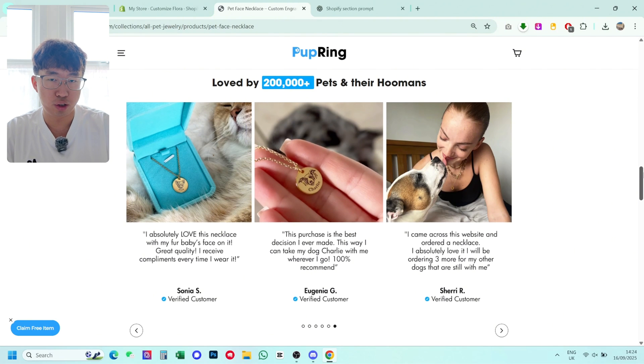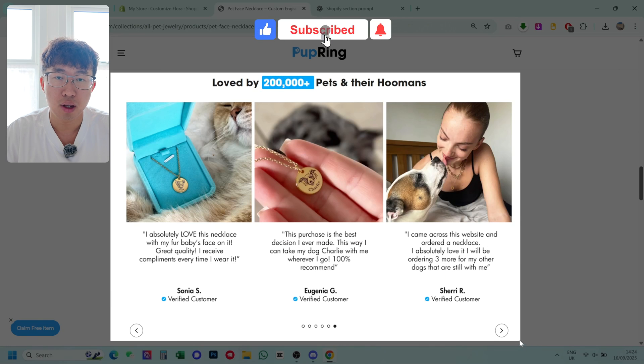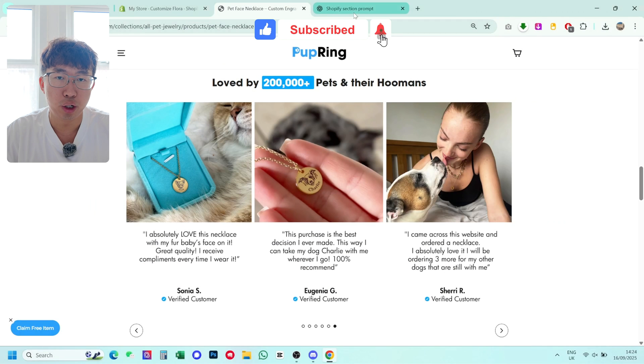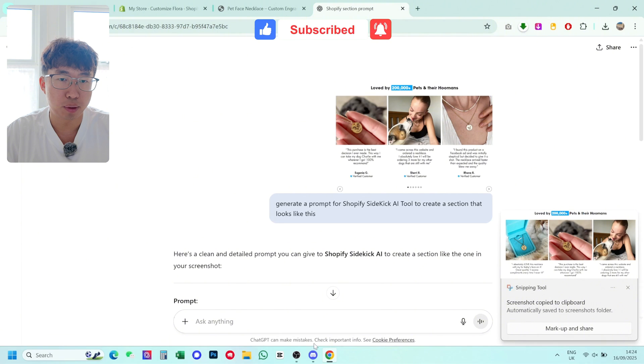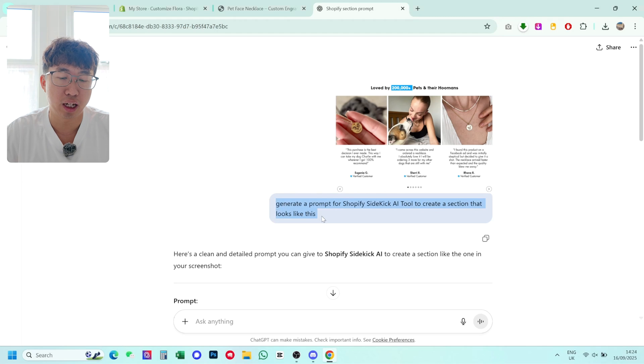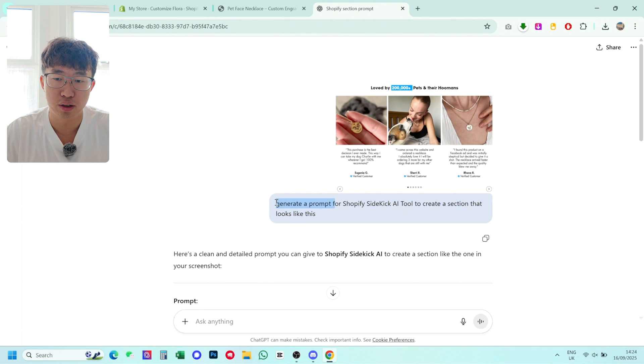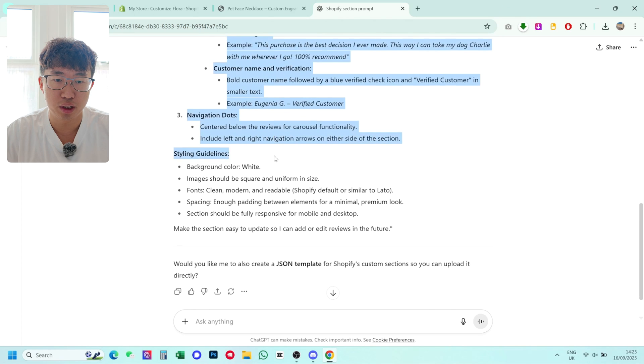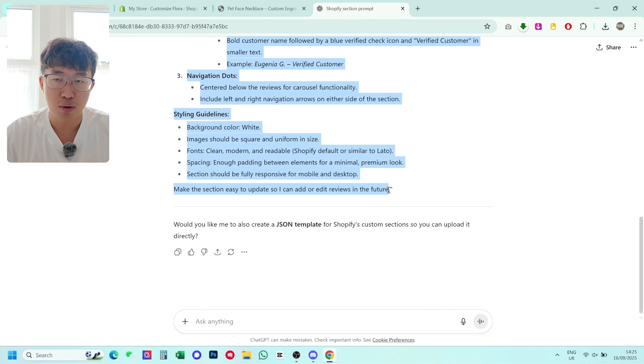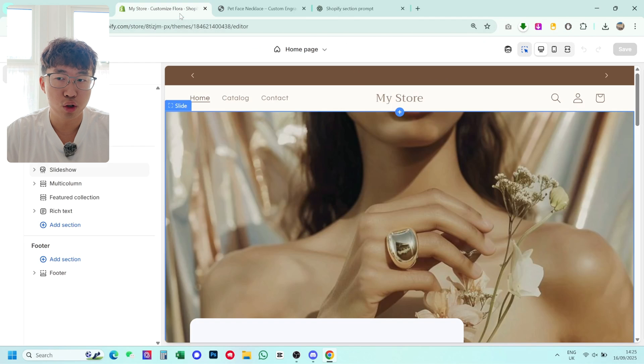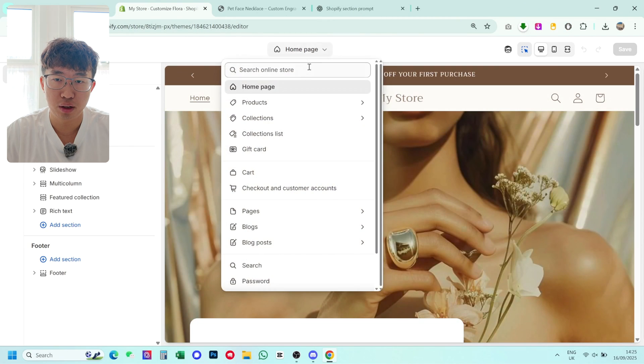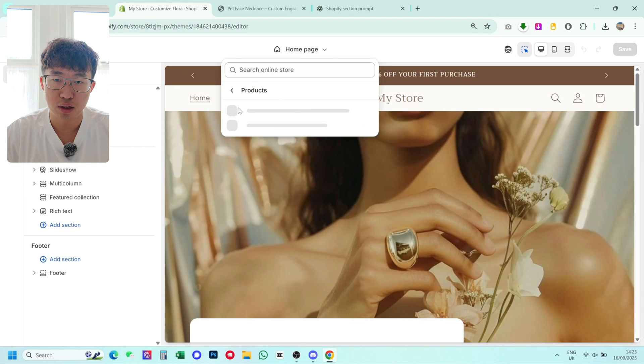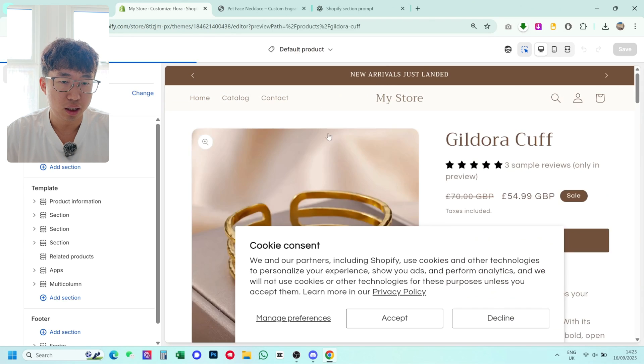So what you're going to do is just screenshot this section here like this, you're going to bring it over to ChatGPT and you're just going to paste it in like this. So I've already got it here, pasted the image and I go generate a prompt for Shopify Sidekick AI tool to create a section that looks like this. And then it gives you the prompt. So here's the prompt and you're just going to copy this prompt, go over to Shopify. And then once you're on Shopify, you want to head over to your product page.